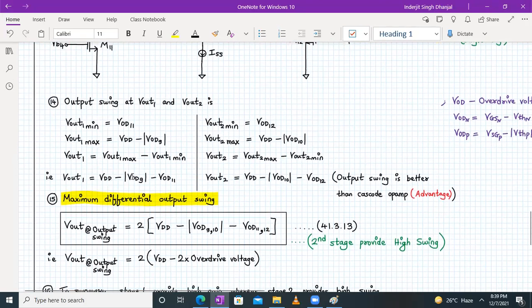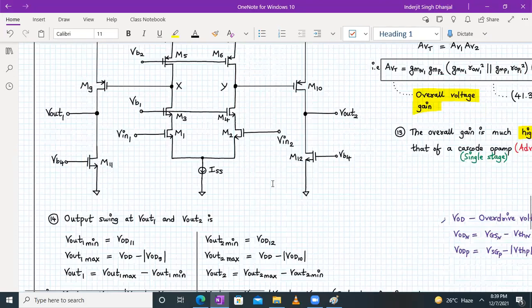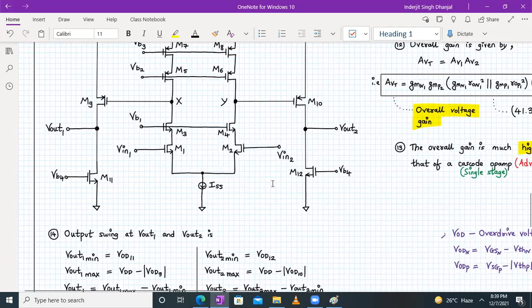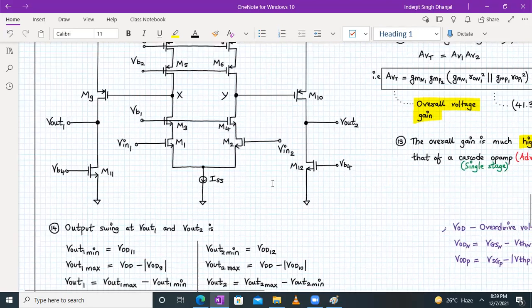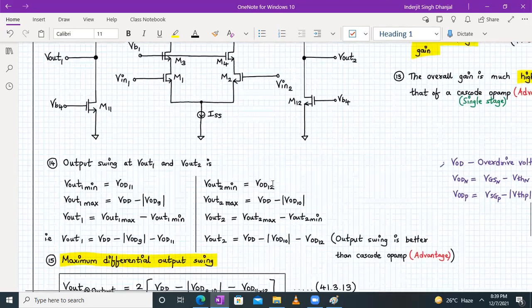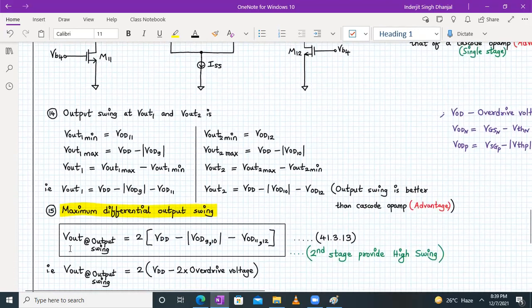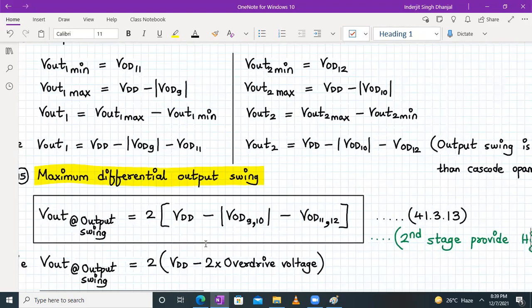If we want the maximum allowable differential output swing, it will be twice this value: 2 × (Vdd − |Vod9| − Vod11,12), considering M9 and M10 to be the same.